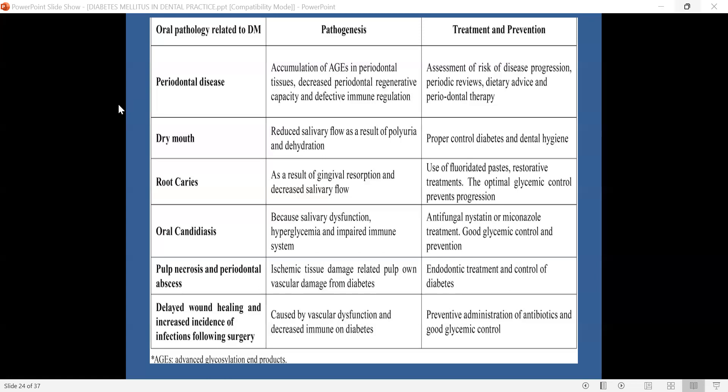The first and most common is periodontal disease, characterized by inflammation of the gums or gingiva, associated with alveolar crestal bone loss, which results in mobility and drifting of the teeth, loss of integrity of the surrounding gingiva, and eventually tooth loss. The pathogenesis involves accumulation of AGE or advanced glycosylation end products in the periodontal tissues, resulting in decreased periodontal regenerative capacity and defective immune regulation.